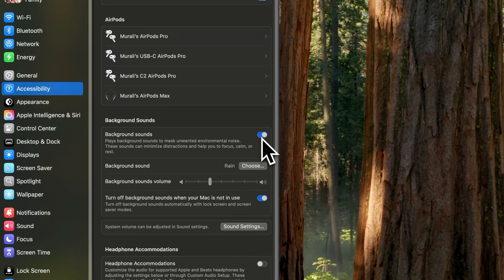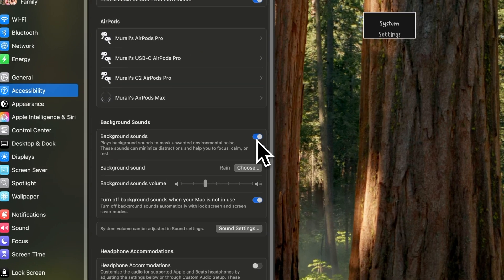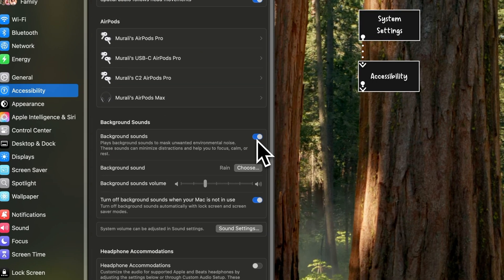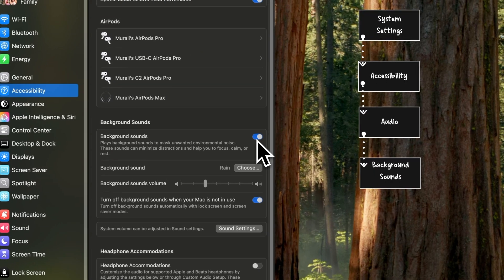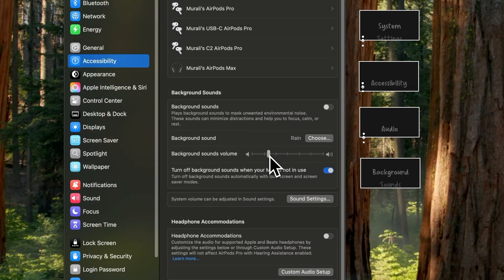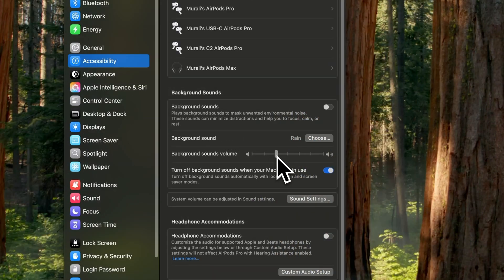You can access these by going into system settings, accessibility, audio, background sounds, choose, and then of course you can look at the volume.